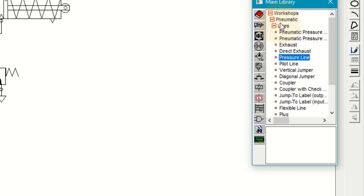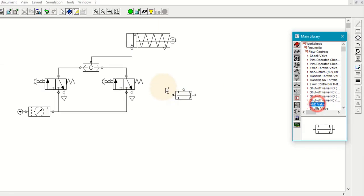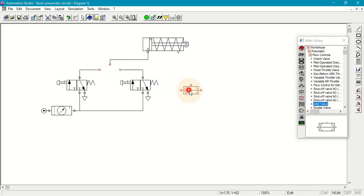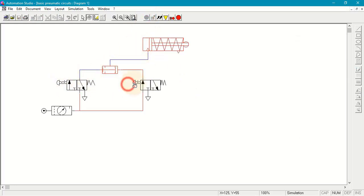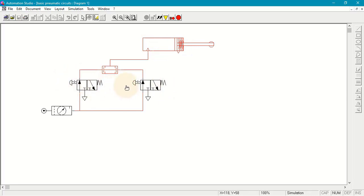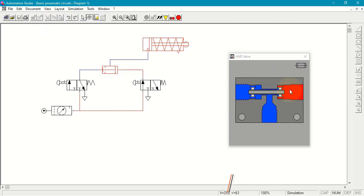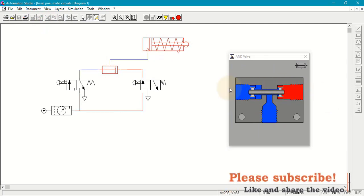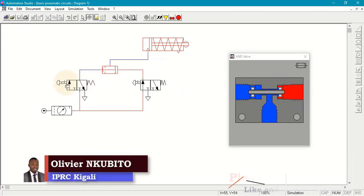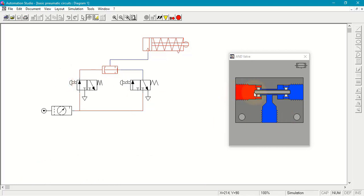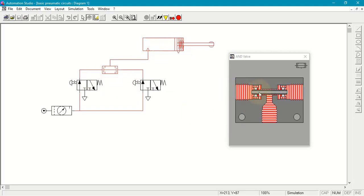Now let's put the AND logic. We go to flow control valves and bring the AND logic valve. At 0, 0 — no extension. At 0, 1 — no extension. At 1, 0 — no extension. But when both DCVs are activated — at 1, 1 — the cylinder extends. Looking inside the AND valve: if only one side is supplied, the pressure pushes the plunger to the opposite side and closes the path. The same happens on the other side. So there is no output. But if both sides are supplied, the plunger stays in the middle and we get the output. That's AND control.